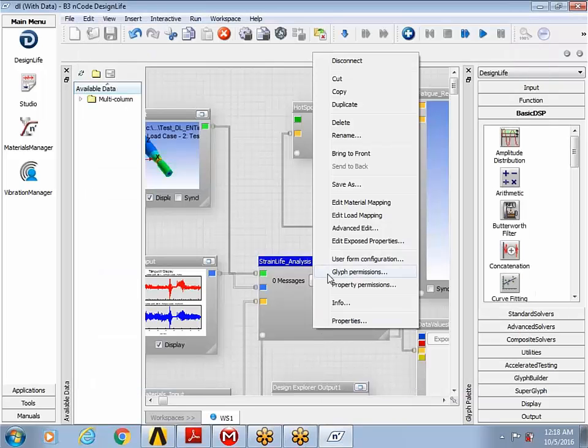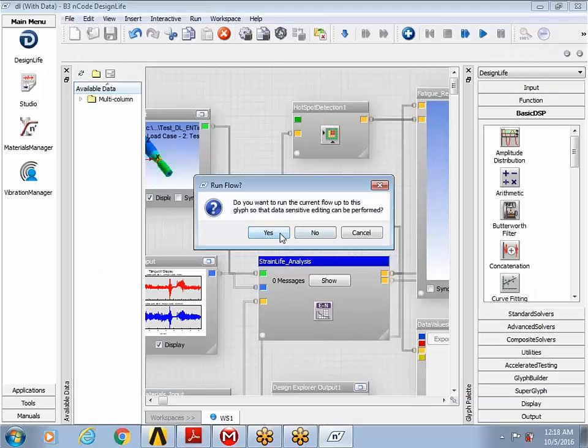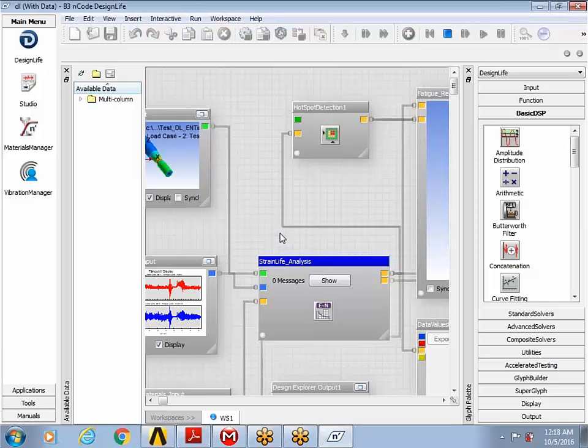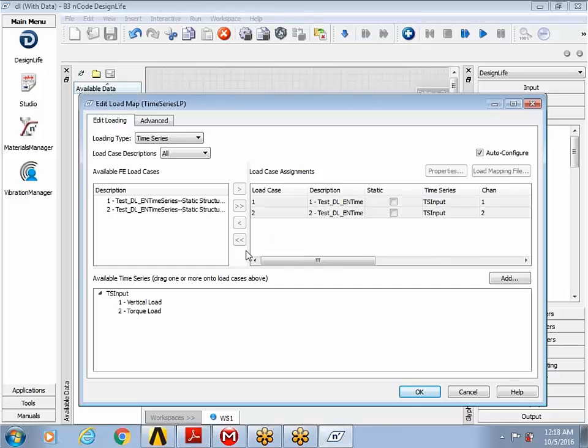And then I right click and then I go to the load mapping, which is the next step, where I define my pairing of time series with the finite element results.